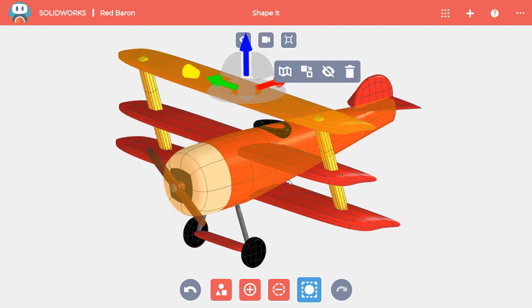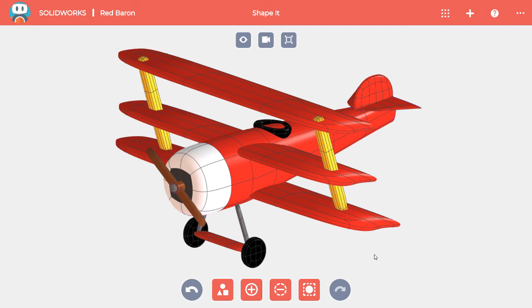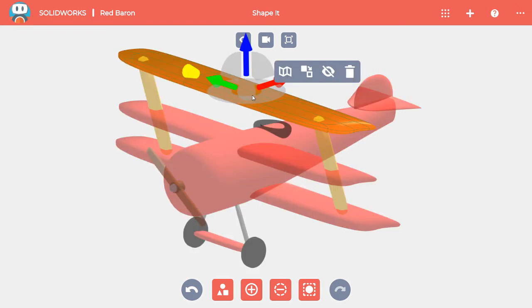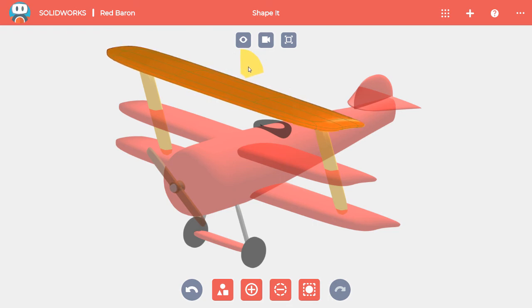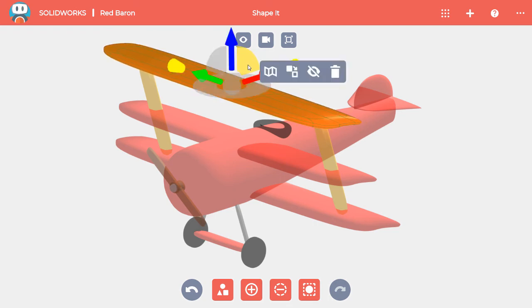Similarly, if I turn off the Select Body tool, I can still select an entire body by double-clicking on a face of that body and then reposition it or make any other changes I'd like.